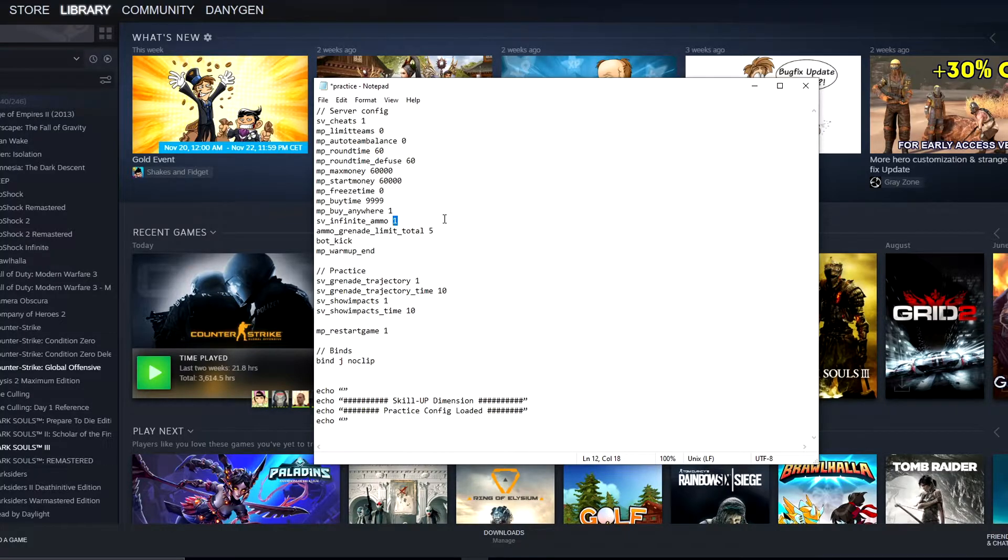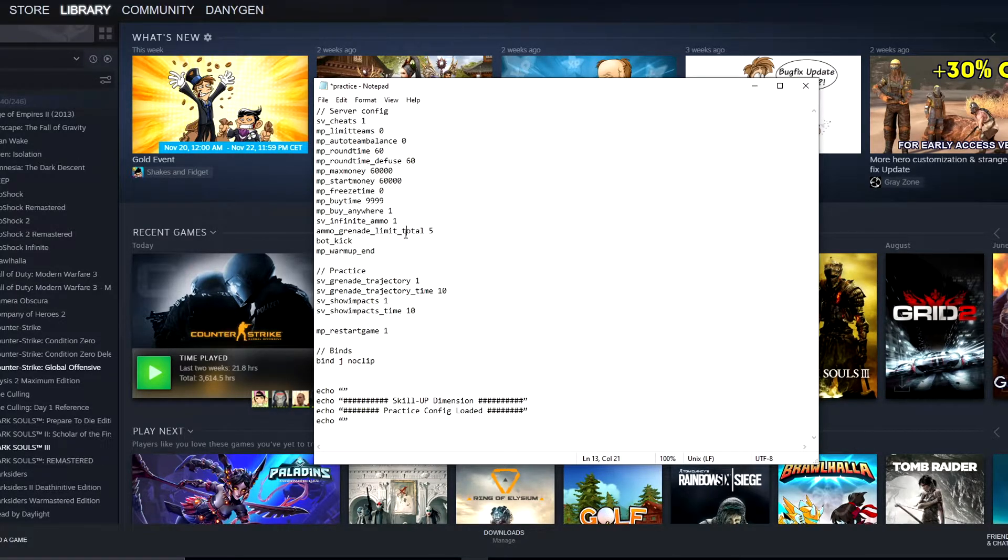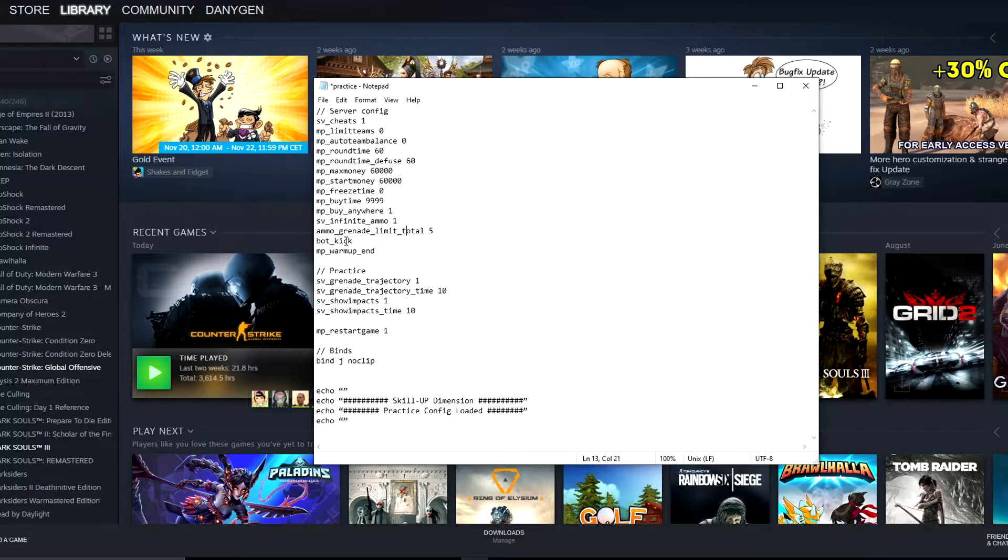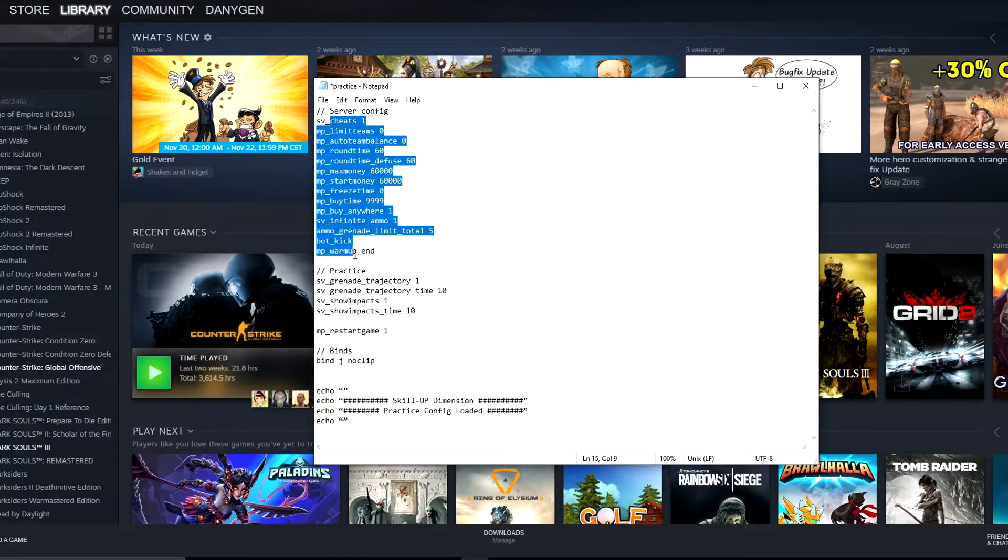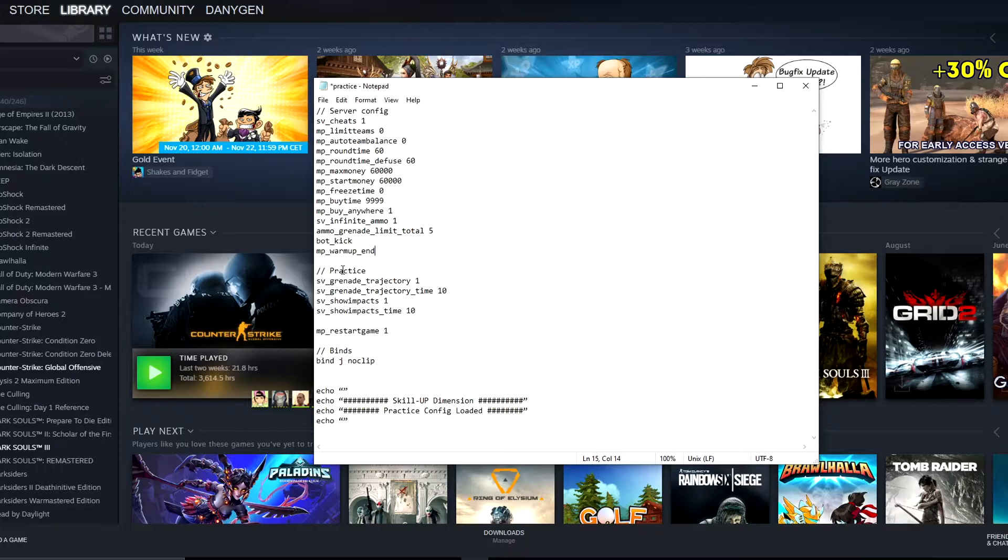Next we have ammo_grenade_limit_total 5, so you can now have all five grenade types at the same time. Next one is bot_kick, which will simply kick all the bots. And mp_warmup_end will actually end the warmup and you can start the practice.